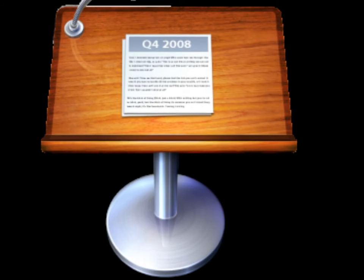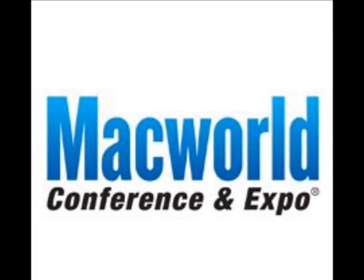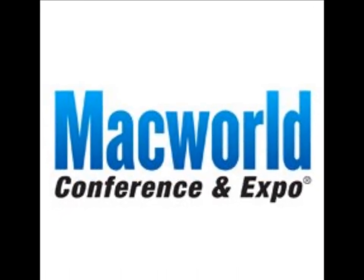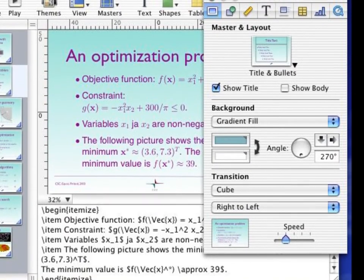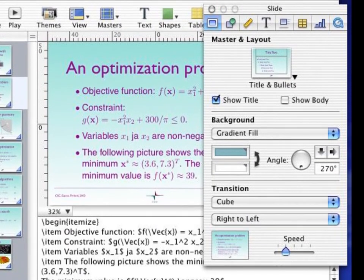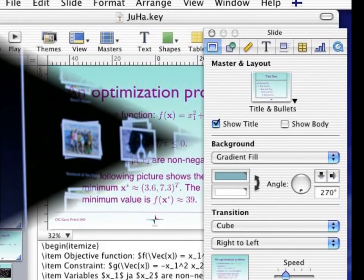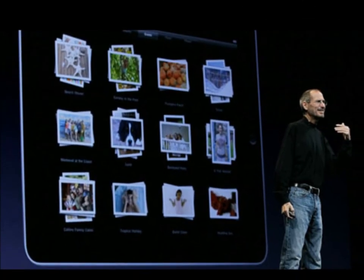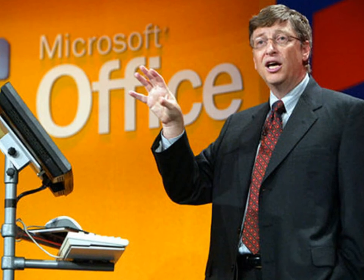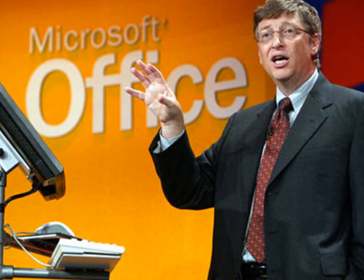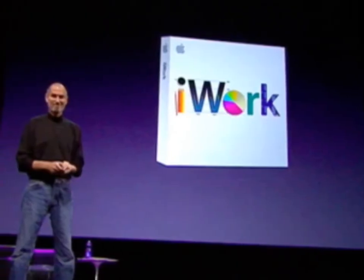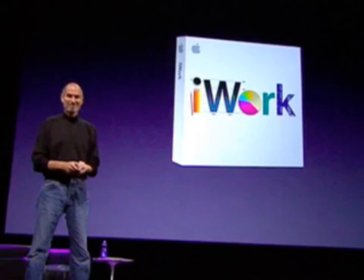Apple Keynote began as a software program for Apple CEO Steve Jobs to use in creating presentations for Macworld Conference and Expo and other Apple Keynote events. Jobs had used Concurrence from Light of Design, a similar product which ran on the NeXTSTEP and OpenStep platforms. The program was first sold publicly as Keynote 1.0 in 2003, competing against existing presentation software, most notably Microsoft PowerPoint. In 2005, Apple began selling Keynote 2.0 in conjunction with Pages, a new word processing and page layout application, in a software package called iWork.